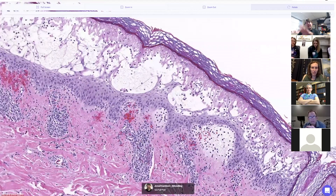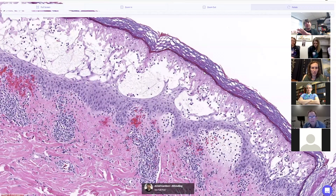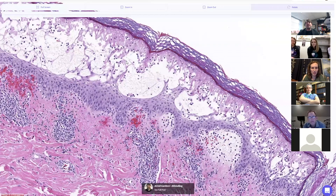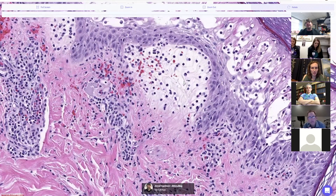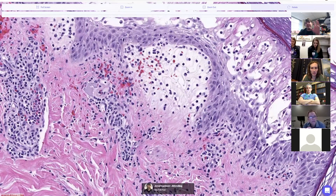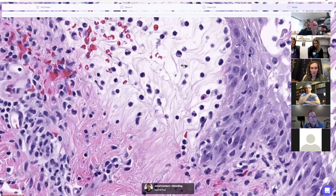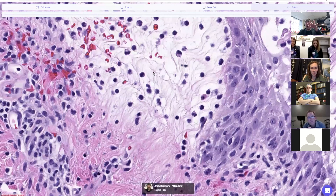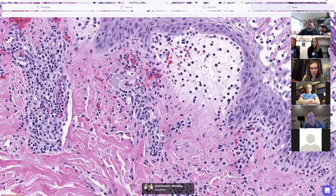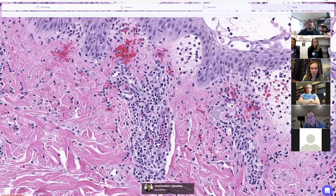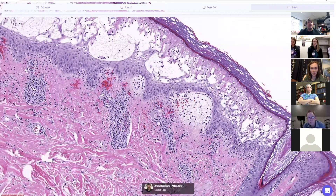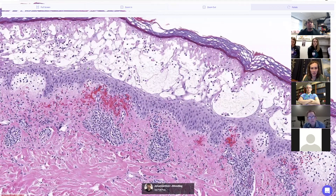Part of the epidermis is intact but the rest is ballooning, swelling, and falling apart with spongiosis. Down in the dermis you get papillary dermal edema — you can really see it here, a very pale papillary dermis because there's so much extra fluid. The little collagen fibers are separated, floating around like strands, and there's hemorrhage around the vessels with perivascular mixed inflammation.